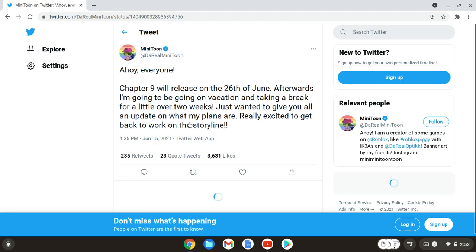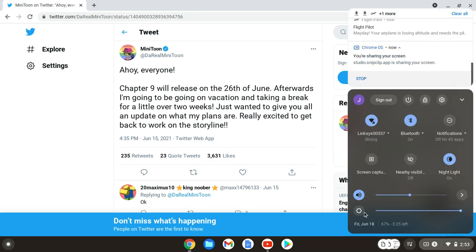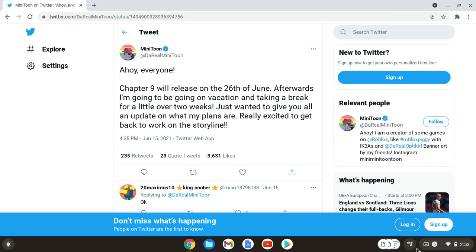He tweeted out this on the 15th of June. And obviously, today is 18th of June, so he tweeted out, ahoy everyone.